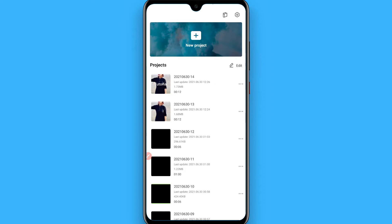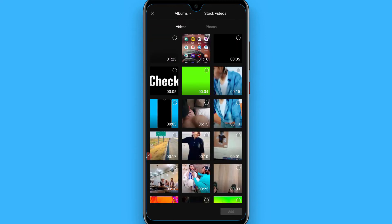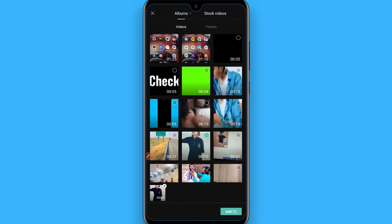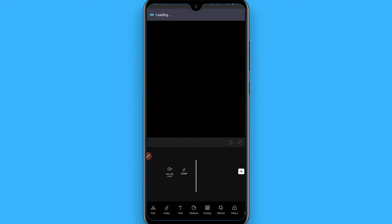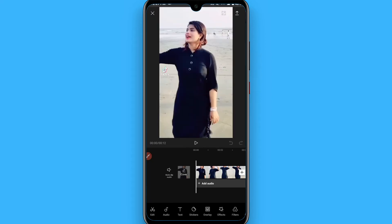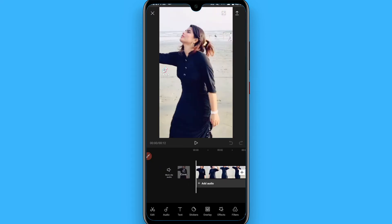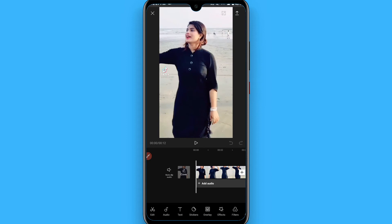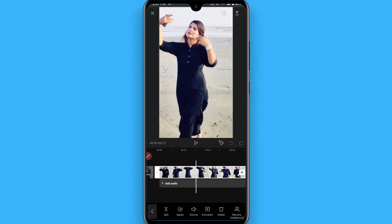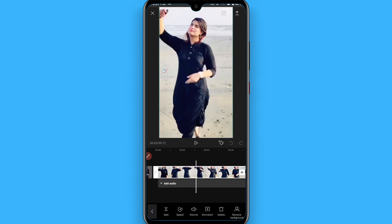Click on the new project and select some video from here and click on the add. Then click on the edit from the bottom and you will see a clip is selected.